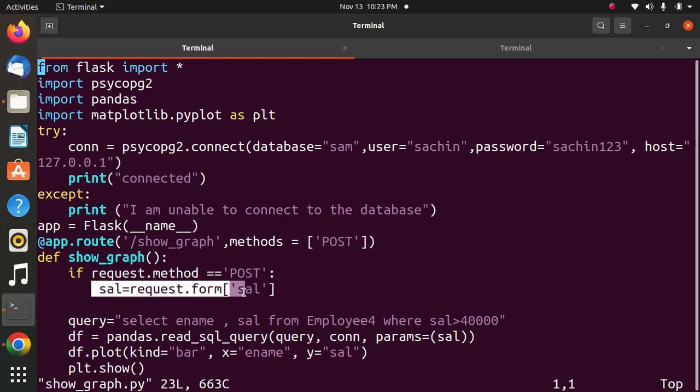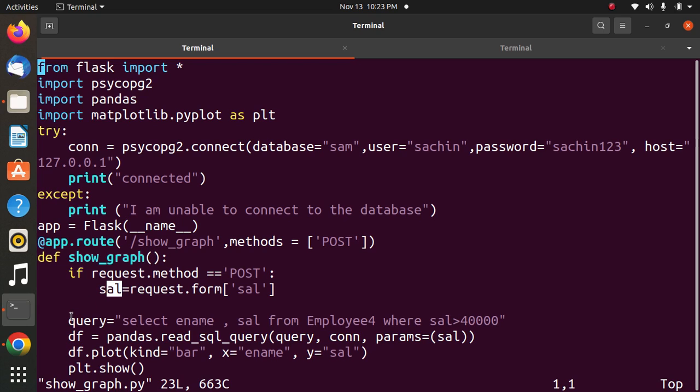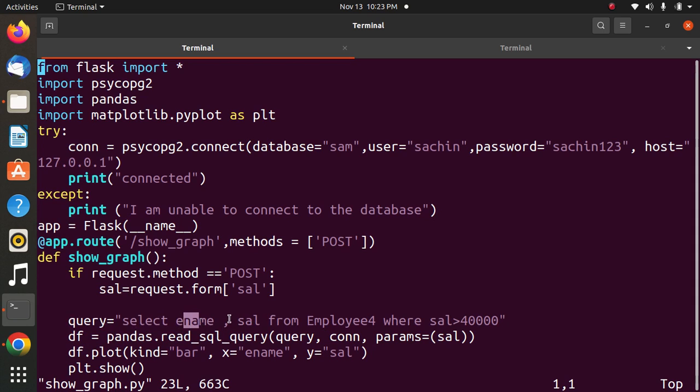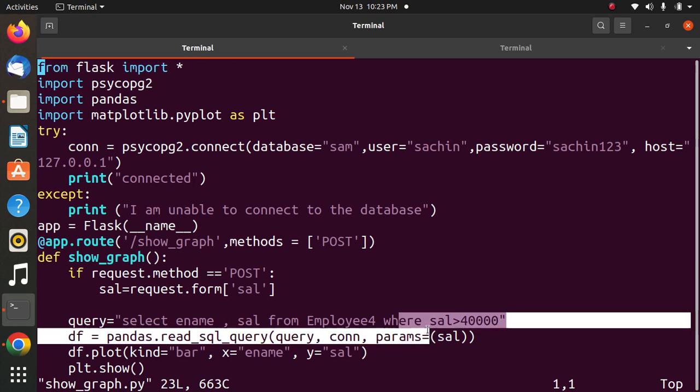Whatever salary you will enter will be stored in sal. Here I will be writing the query. Whatever you enter as salary, the employee name and salary will be displayed from the employee table where salary is greater than the entered value. Right now I've written 40000.